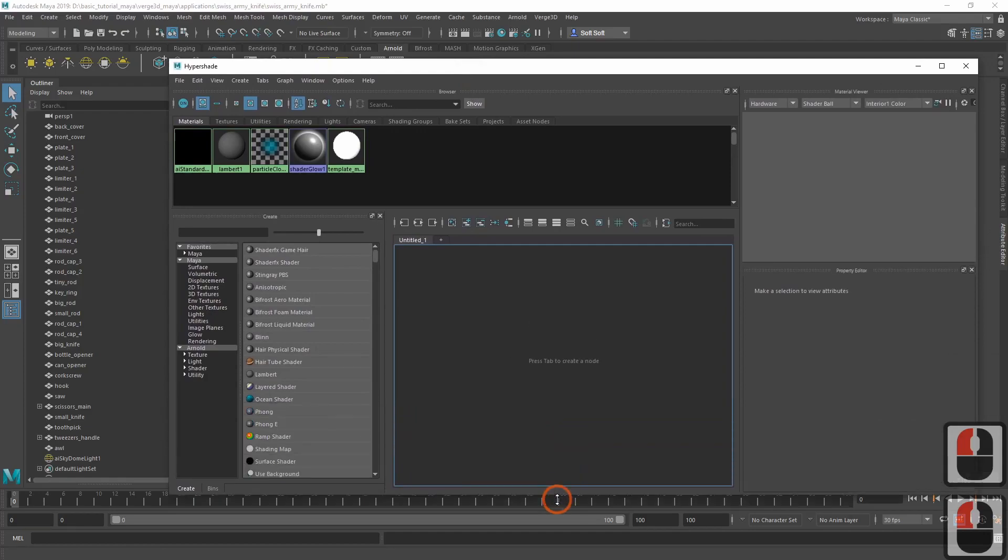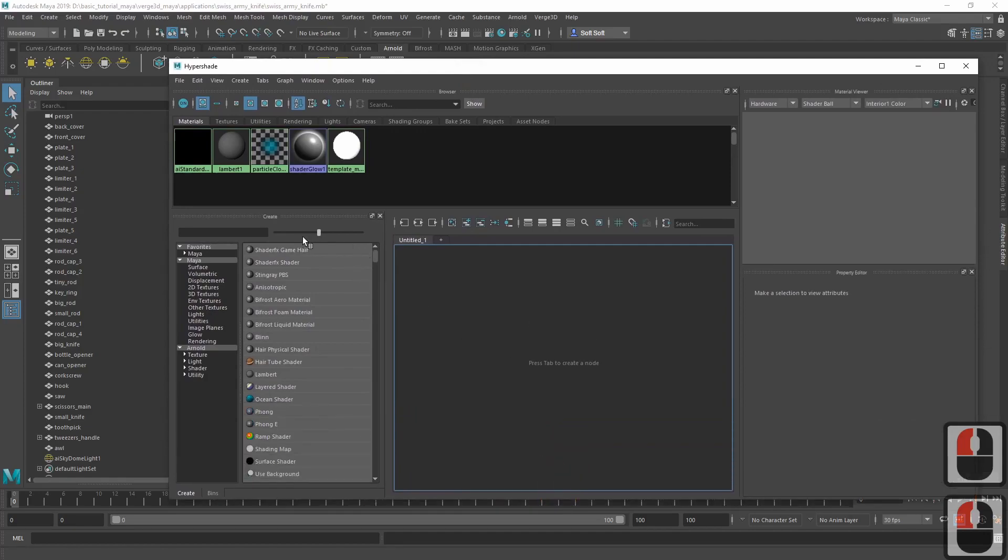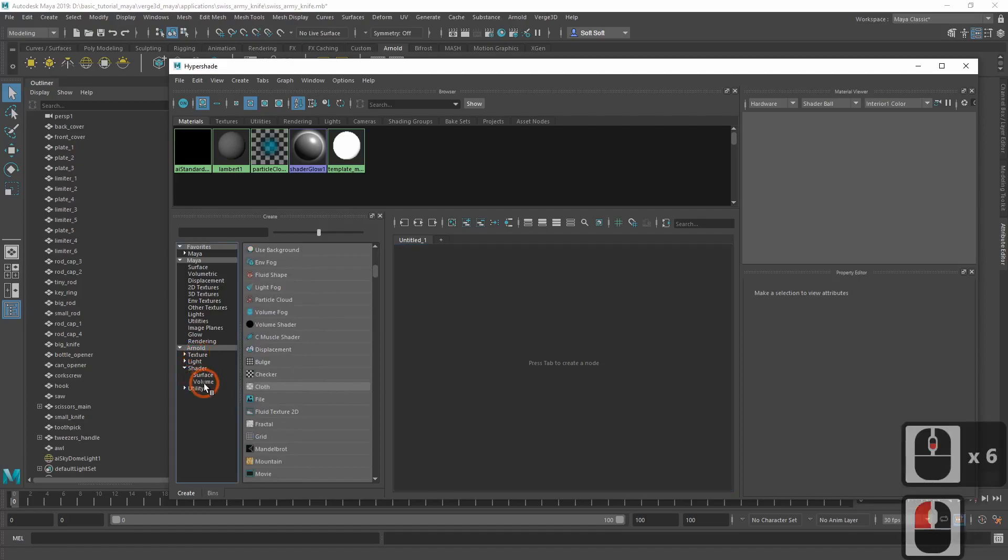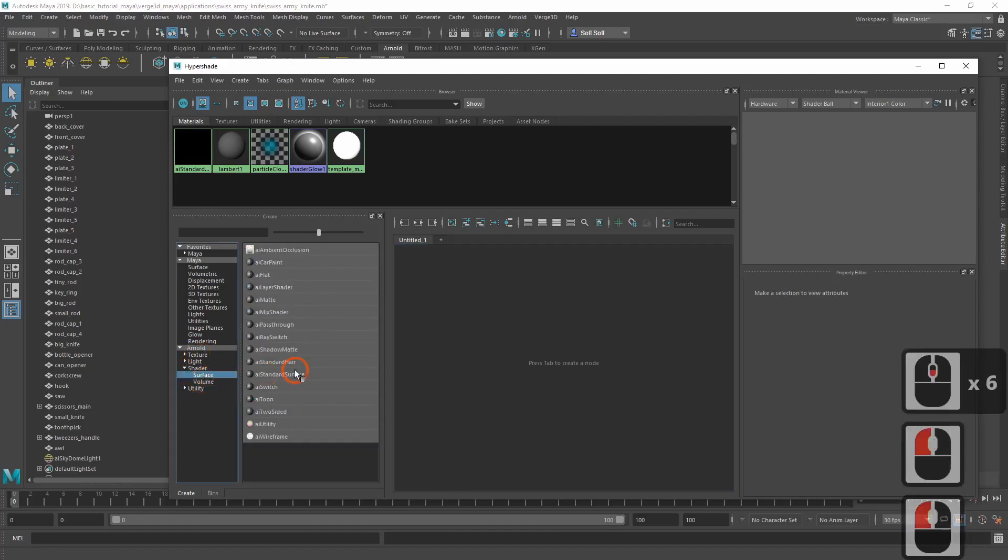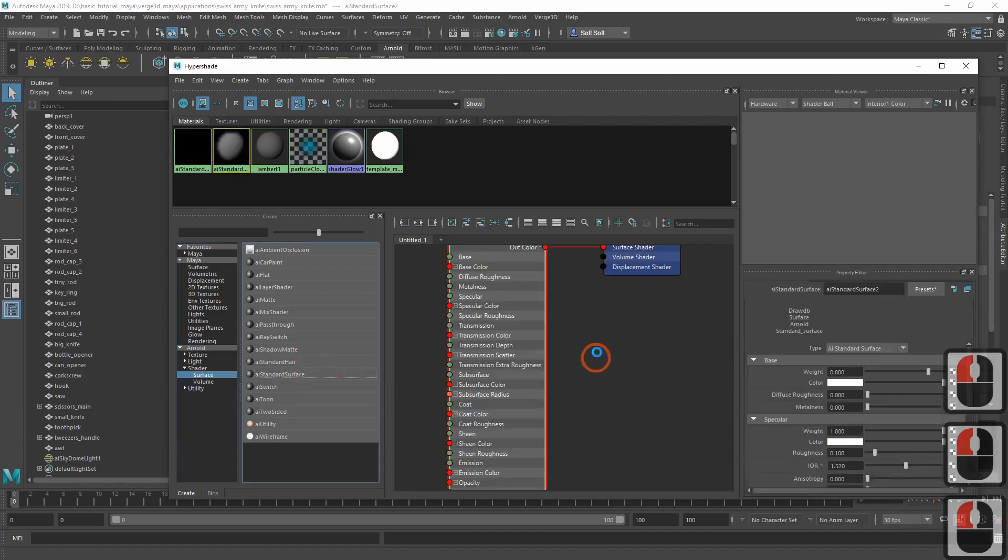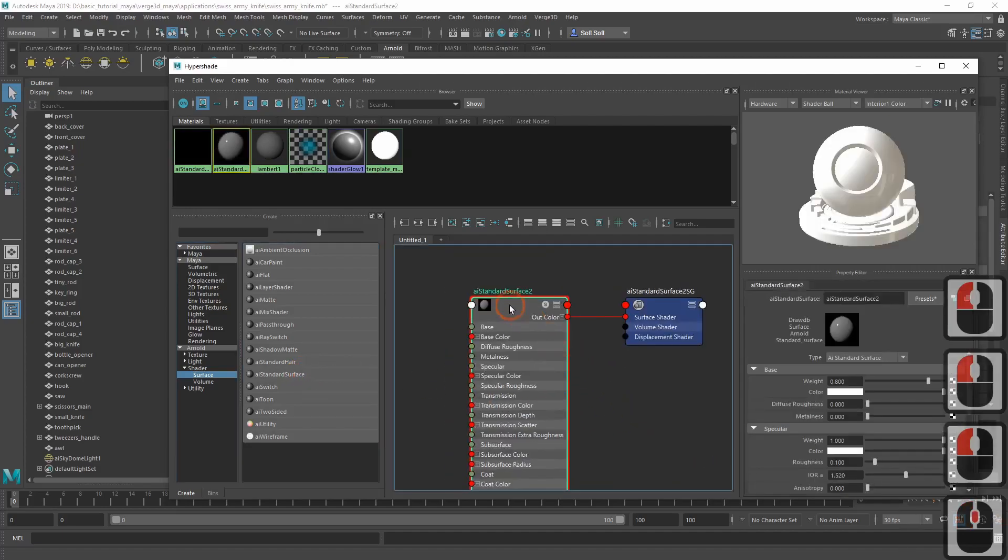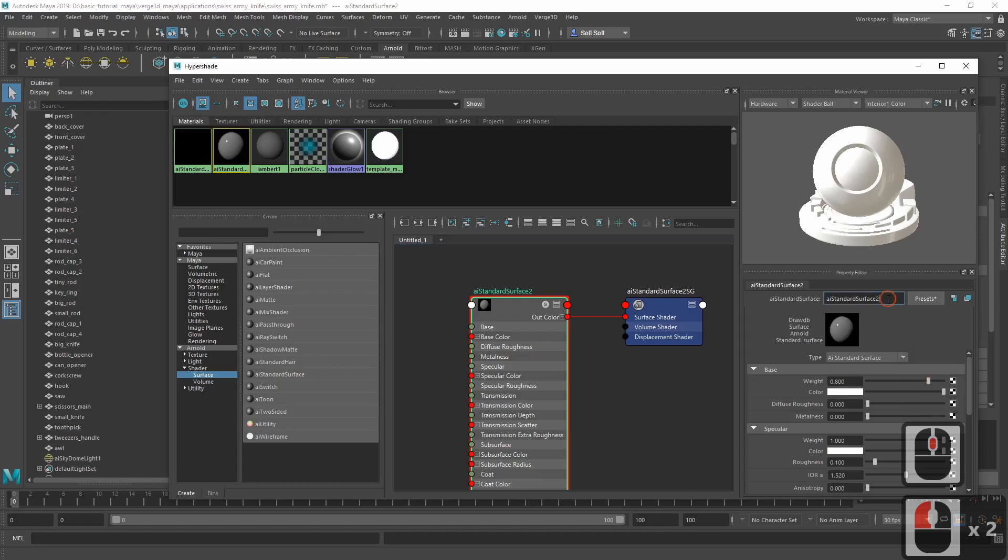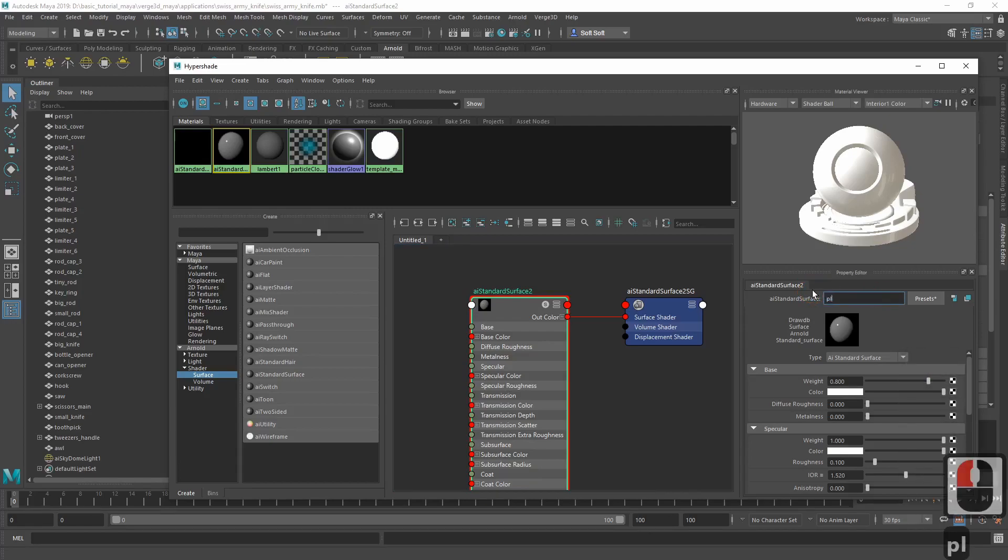Now let's create a new material. To do this, go to Arnold, Shader, Surface and add an AR Standard Surface material. We'll be using this material for the body of a knife, which is made of plastic. So let's name it accordingly, Plastic.